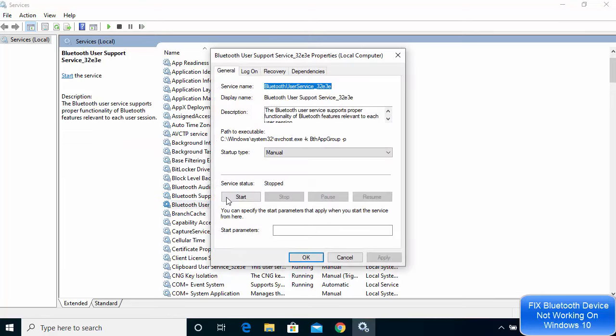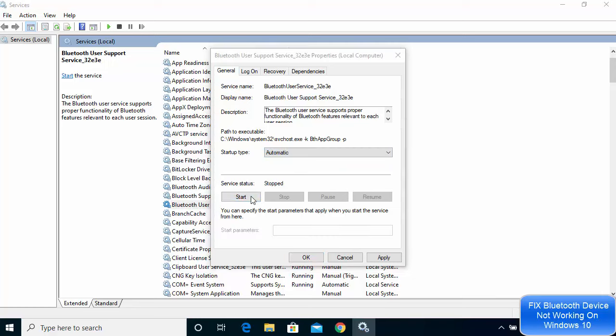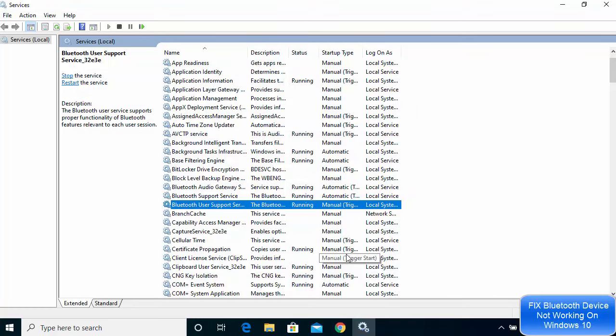Do the same for every other service related to Bluetooth. After updating all the Bluetooth-related services, restart your Windows operating system and then see if your Bluetooth device related problem is fixed. If it's not solved, we'll move on to the next solution.